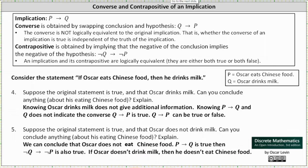For number four, suppose the original statement is true and that Oscar drinks milk. Can you conclude anything about his eating Chinese food? Knowing Oscar drinks milk does not give additional information. Knowing if P then Q and Q are both true does not indicate the converse if Q then P is true — it can be true or false; it's still unknown.